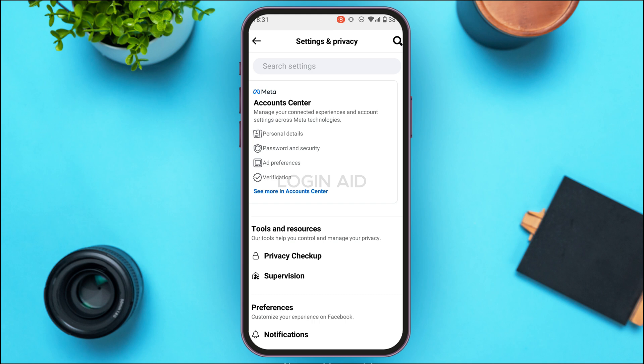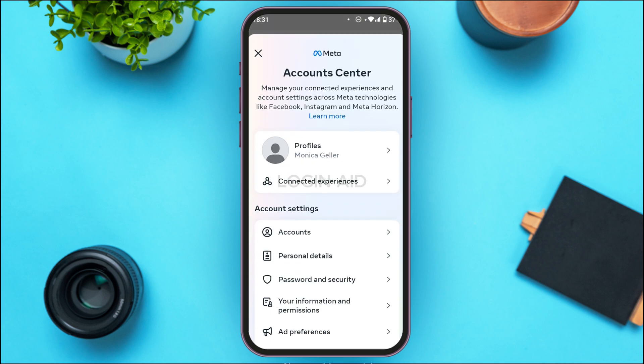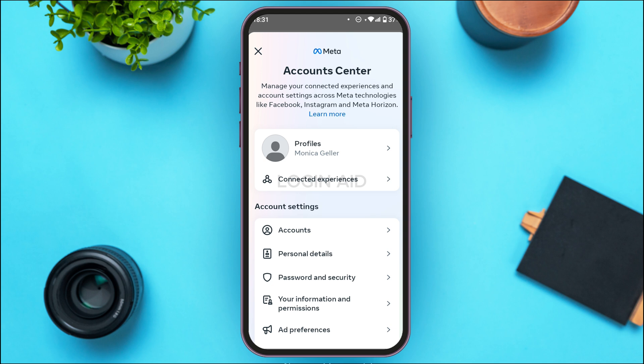You'll be led to the Settings and Privacy interface with several related options. At the top, you'll find the section for Account Center. Tap on it.